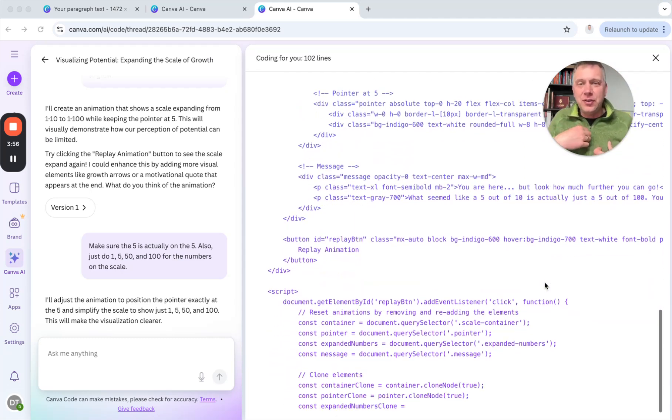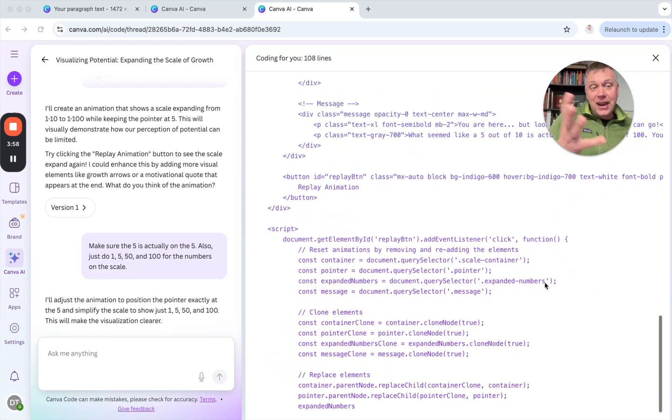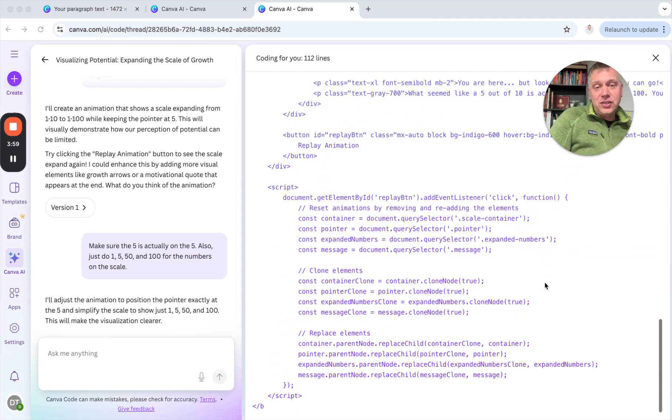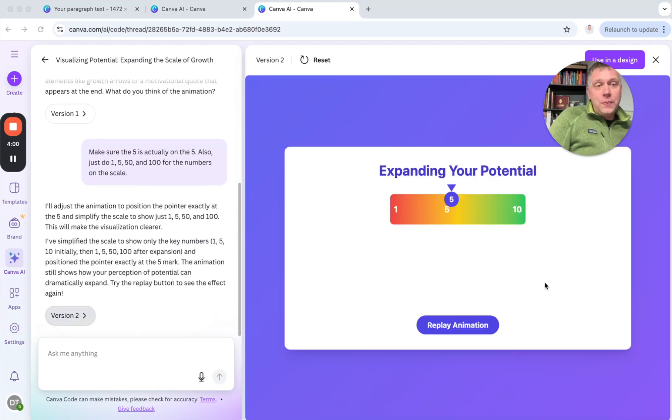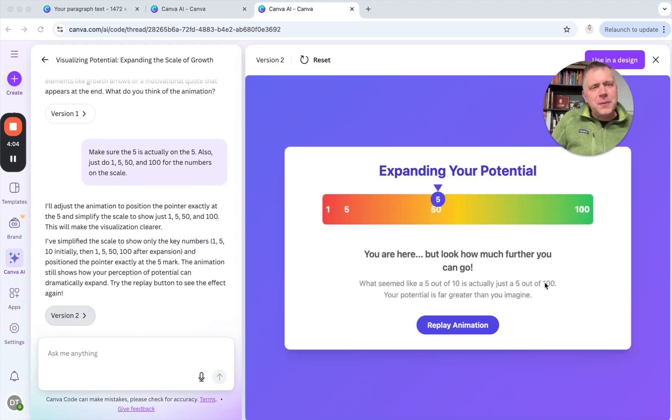So check out Canva and some of their AI features to go beyond just making images or slides or things like that, but something a little better.